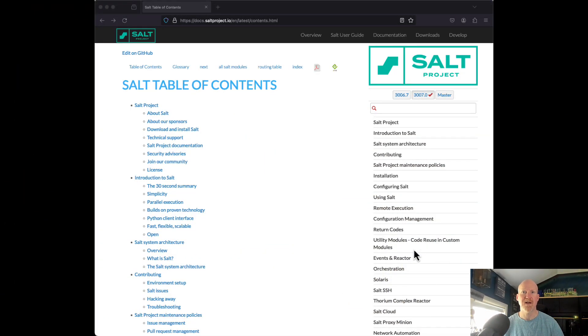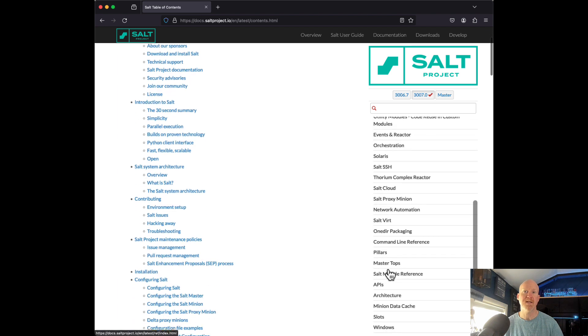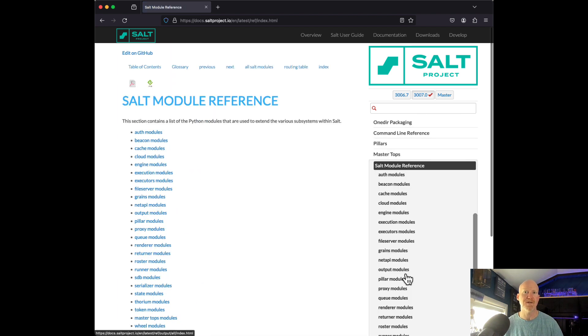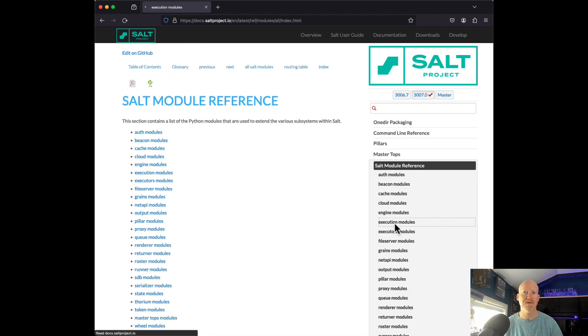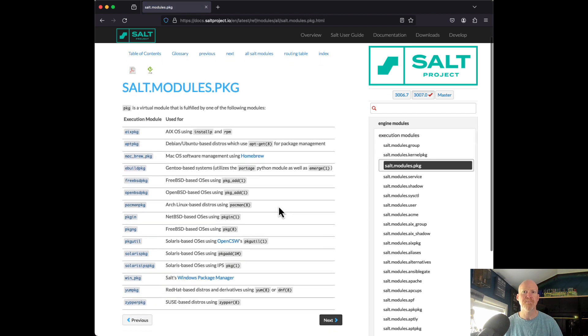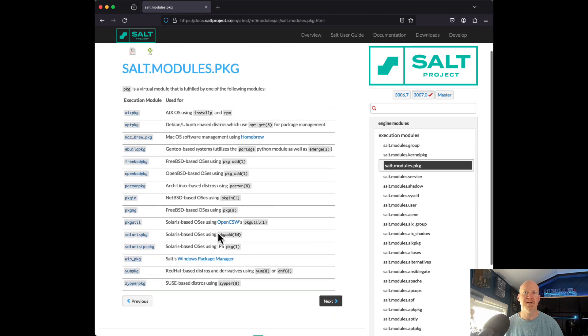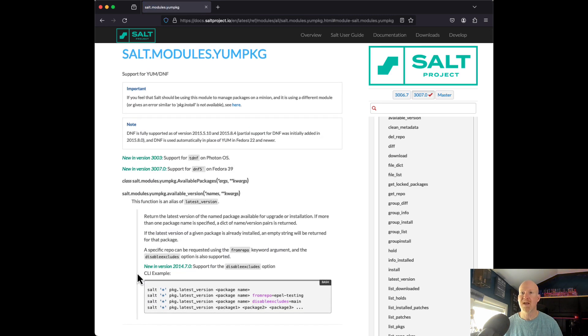Today we're going to be taking a look at the package execution module and use it to help patch our servers. To see all the available options, head over to saltproject.io, go to Documentation, scroll down to Salt Module Reference, and click on Execution Modules. On the left you'll see the package module. Note there are some minor differences in options between operating systems — today we're using Rocky Linux 9.